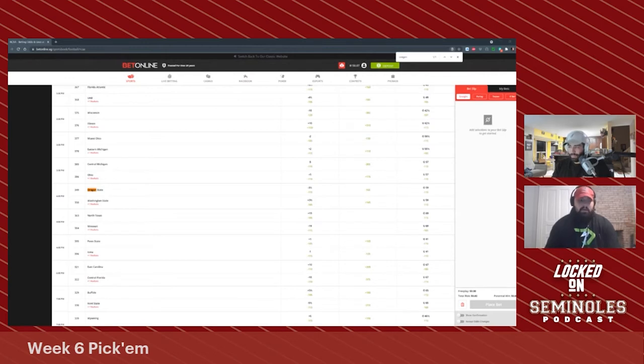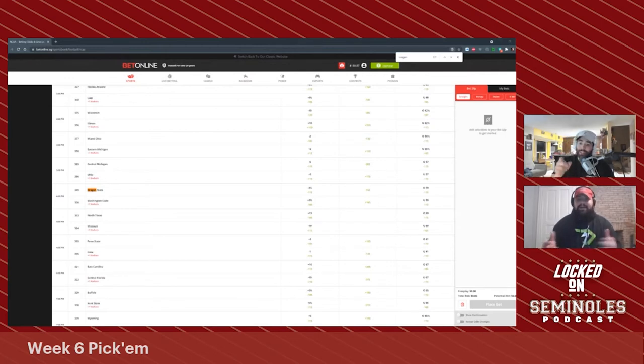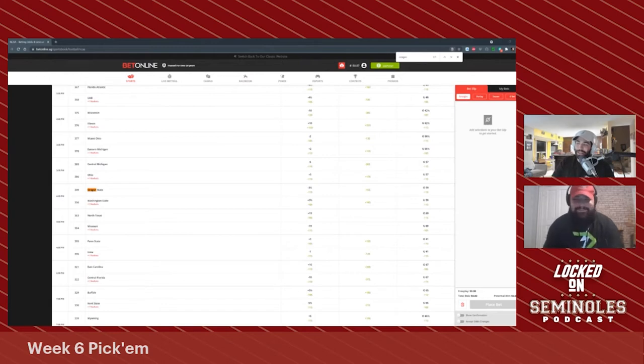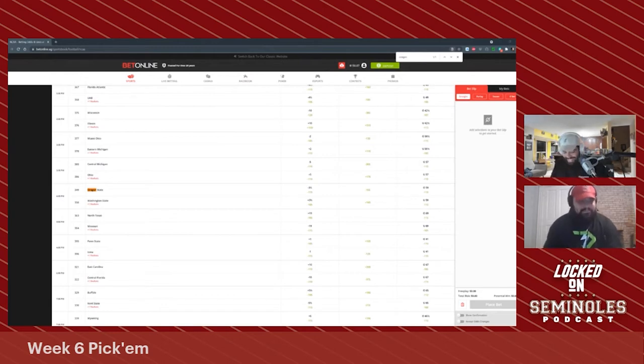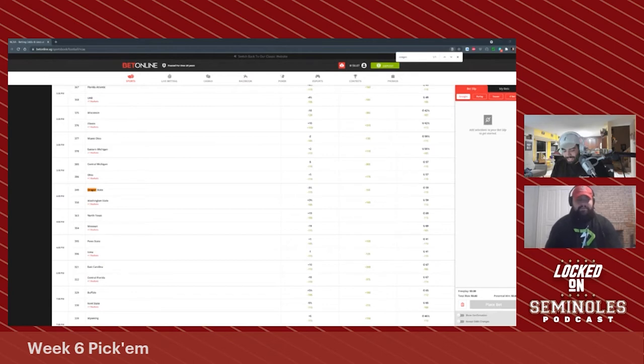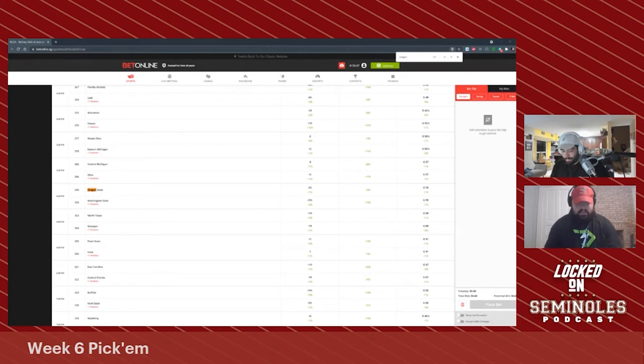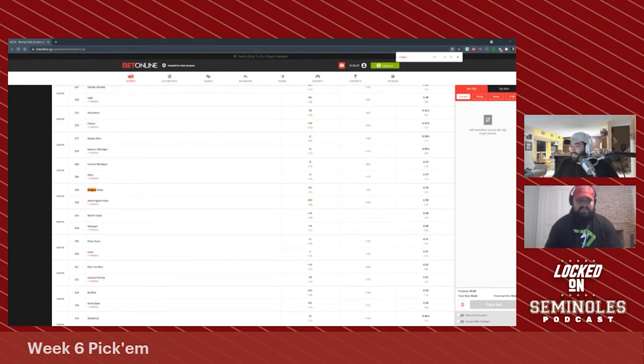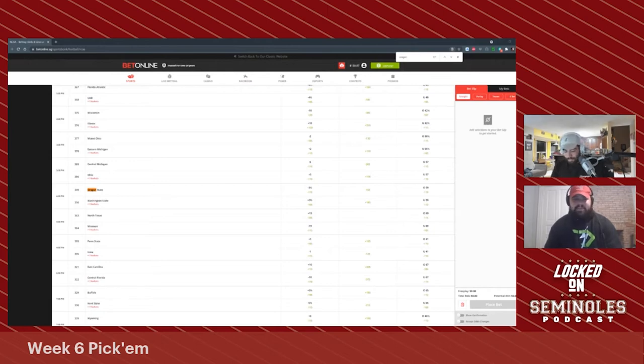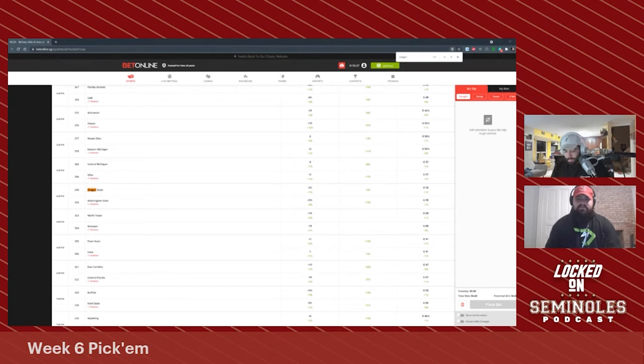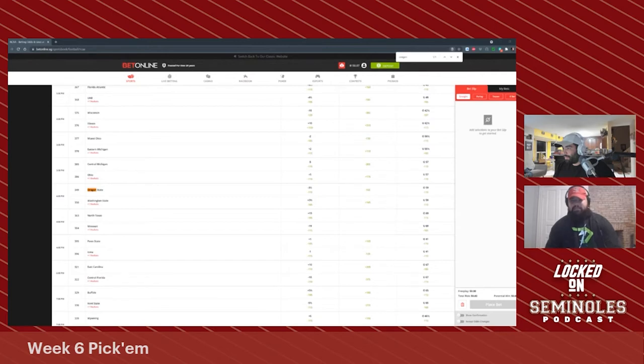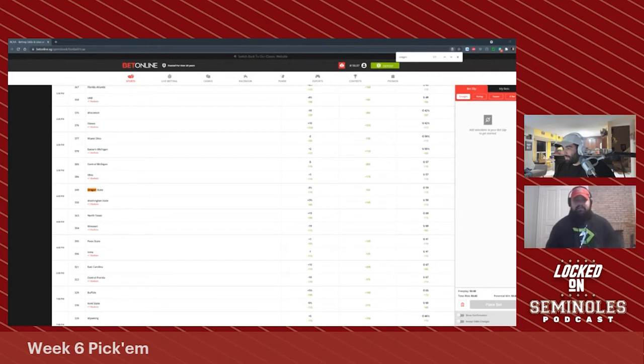If you look at the common opponent in back-to-back weeks, Oregon State beat USC 45 to 27, and they outgained them by 104 yards. Washington State lost to USC 45 to 14, they got outgained by 170 yards. Using that logic, Oregon State's a good team, Washington State's a bad team. I'll gladly take the minus three and a half up there in Pullman.